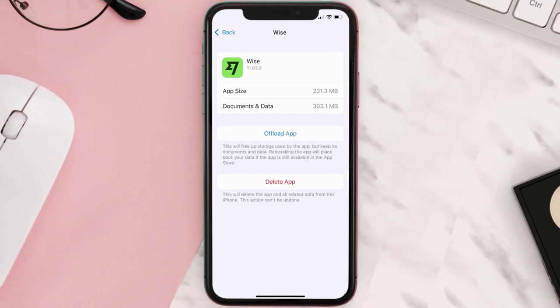But if it doesn't, then you need to completely reinstall the app. Follow the on-screen instructions to navigate all the way to the app page. Once you're on this screen, tap on Delete App to uninstall the app from your device.